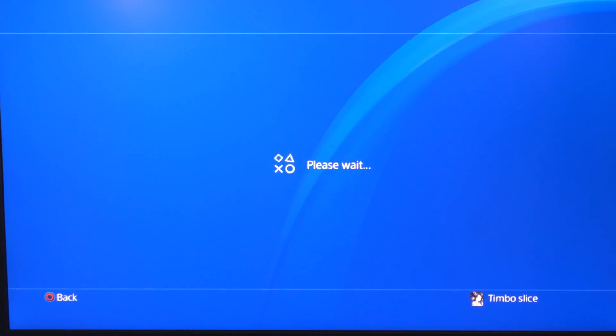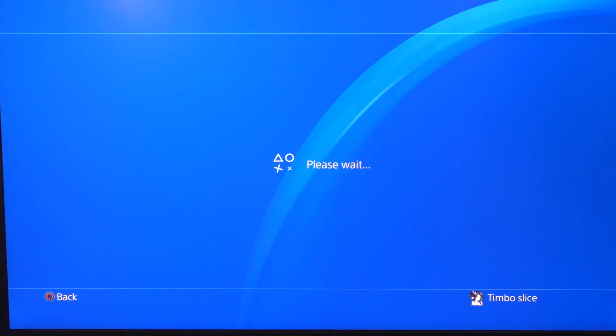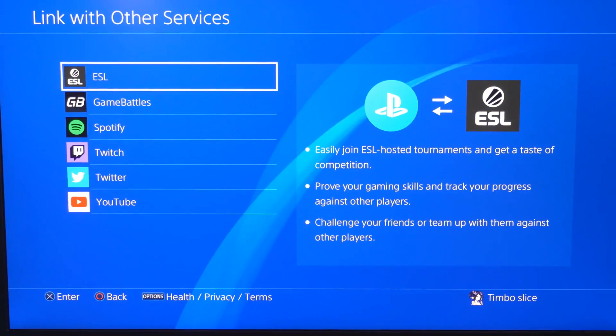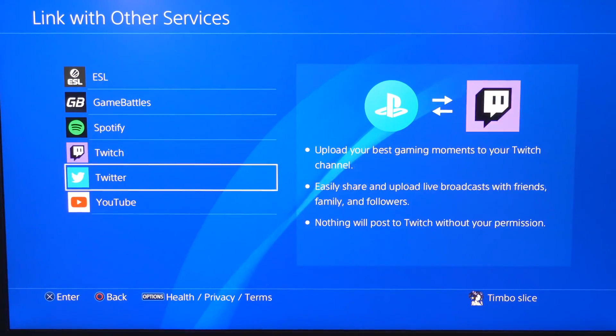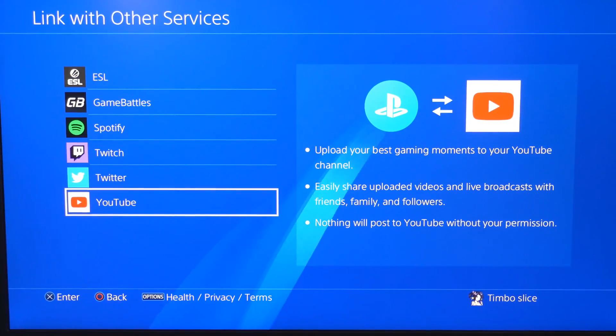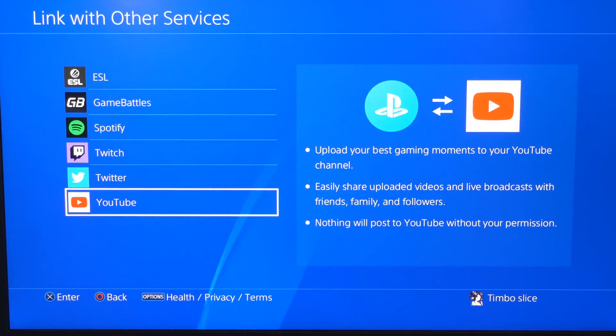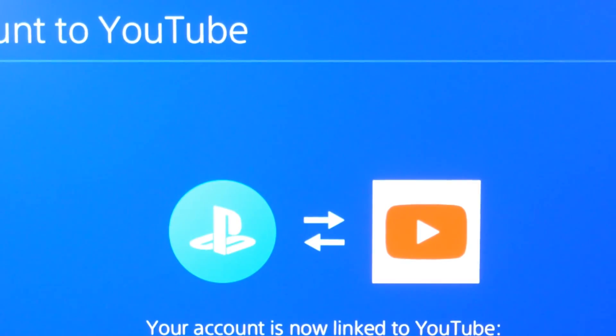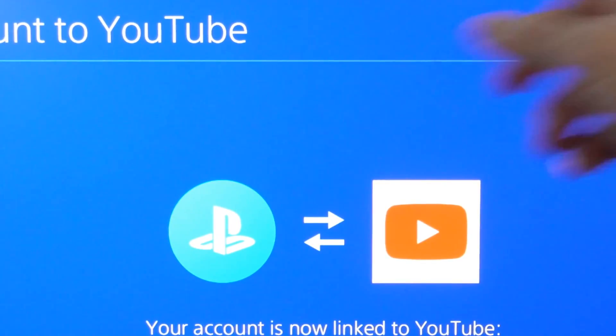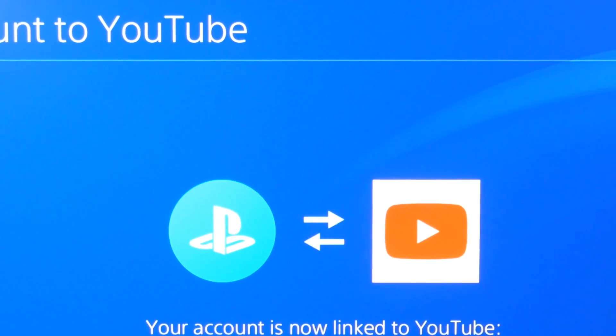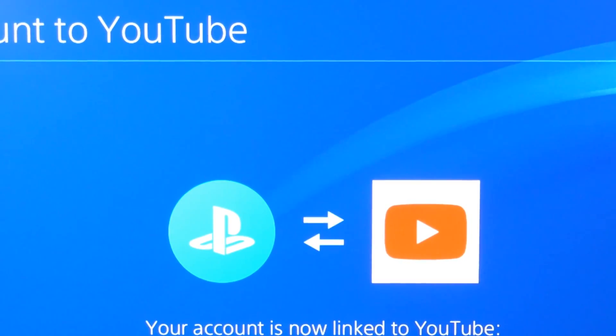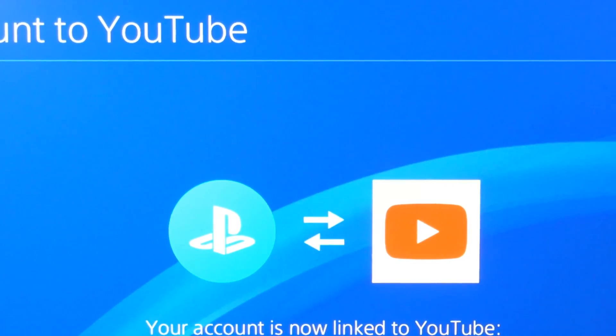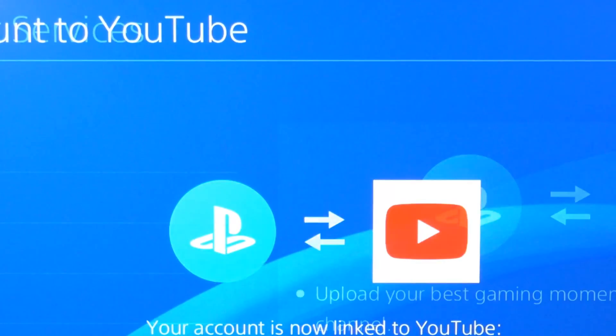Then you'll have a bunch of different options like Twitch and game battles. Scroll down to YouTube right here and this will allow you to connect your YouTube account to your PlayStation 4 as well. So here's my account right now and it's already signed in and linked with my PlayStation account. So let's go to OK.